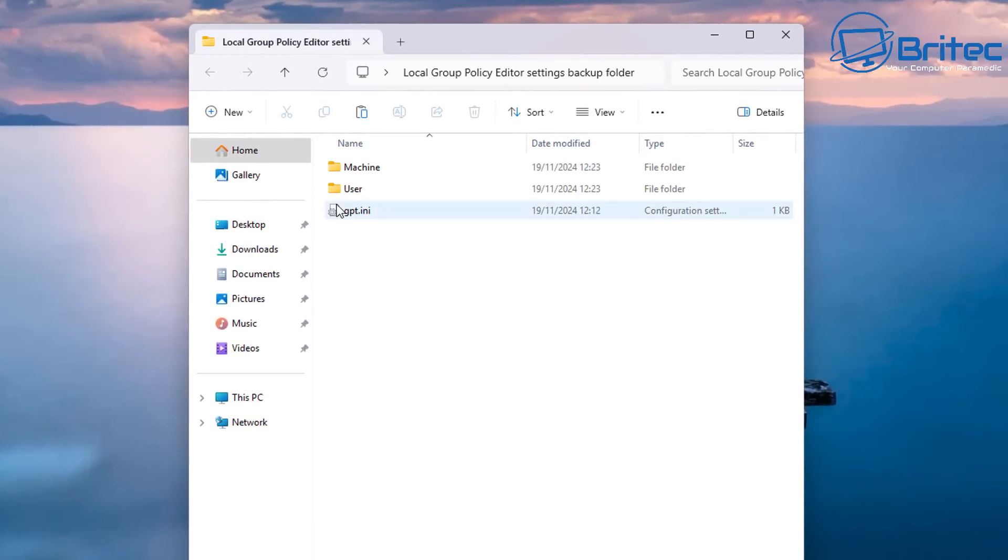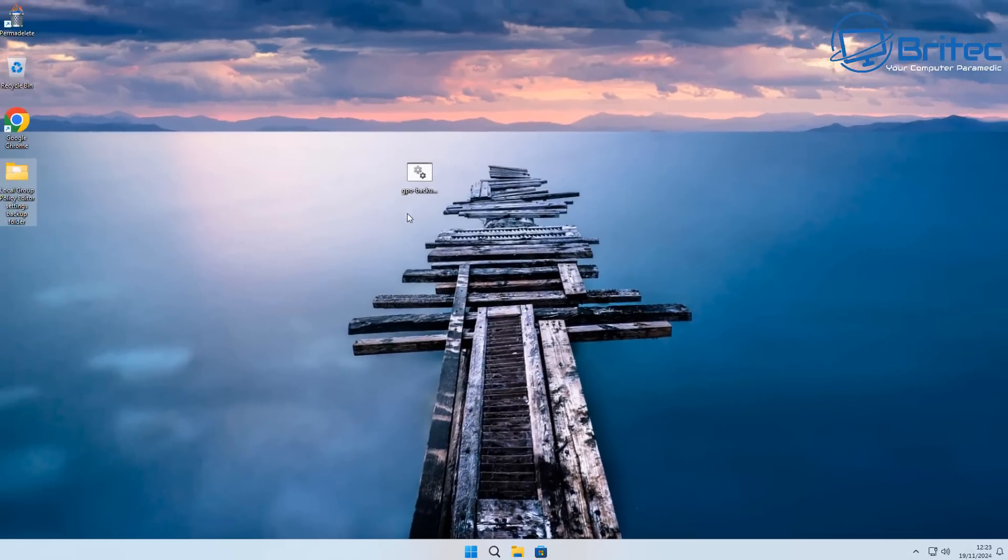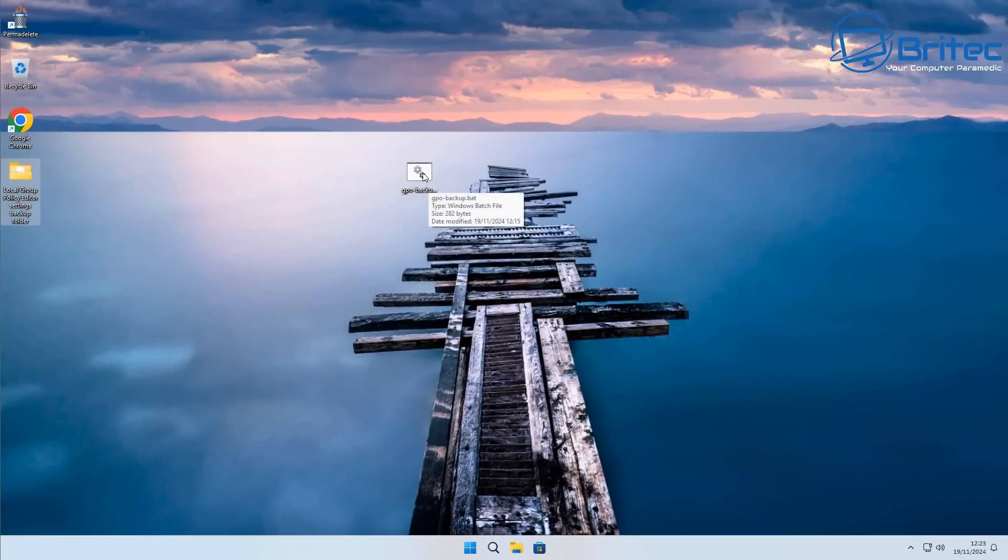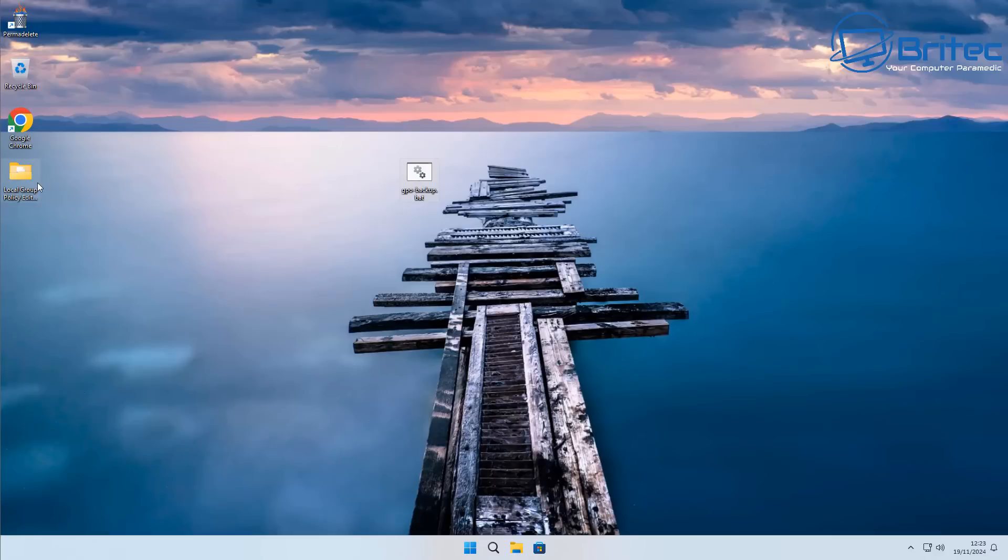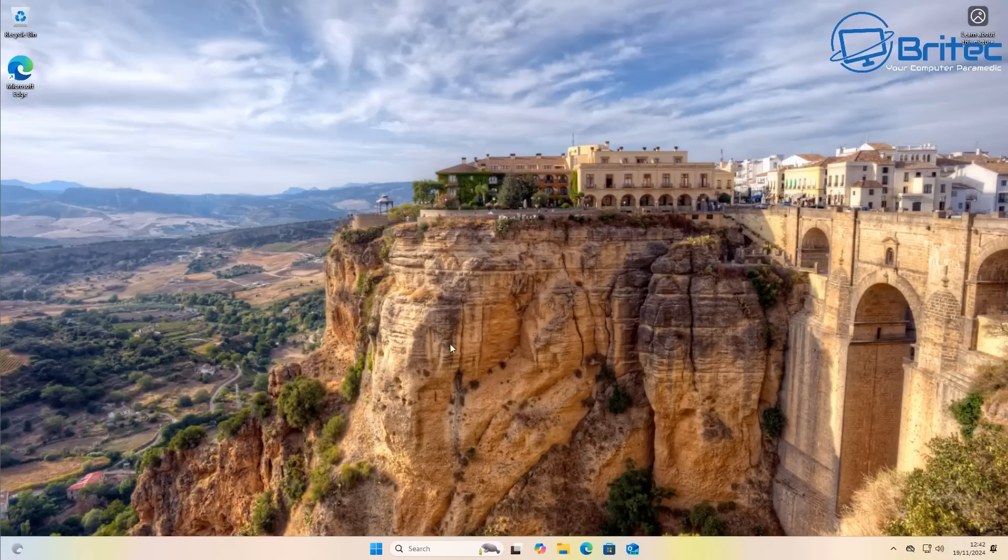Now remember, any changes that you make inside the Group Policy you will need to make a backup every single time, otherwise you're going to end up missing out on some of those policies.